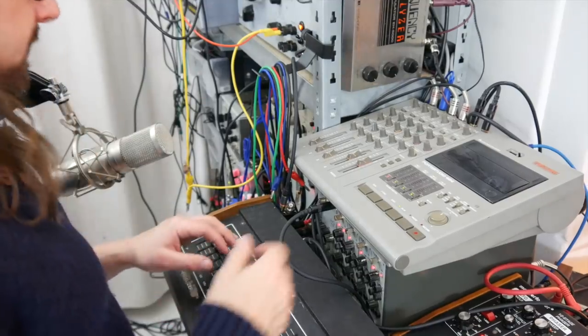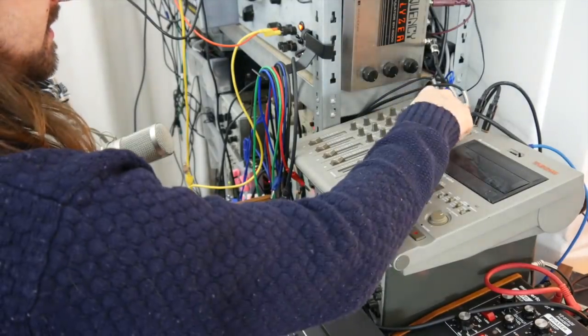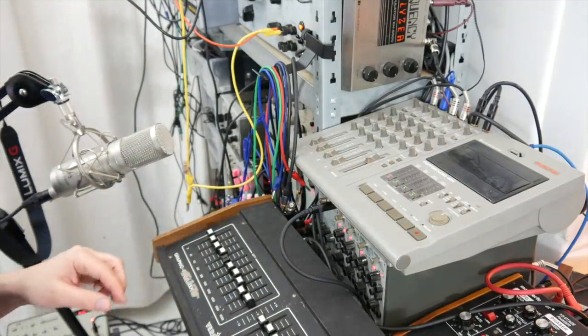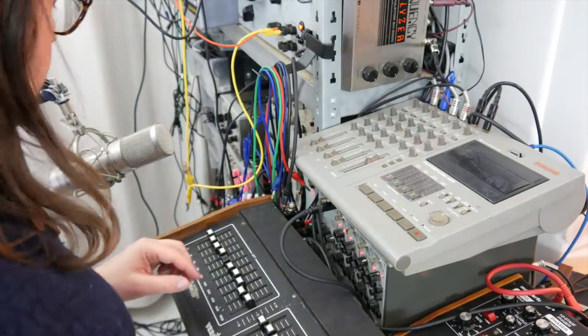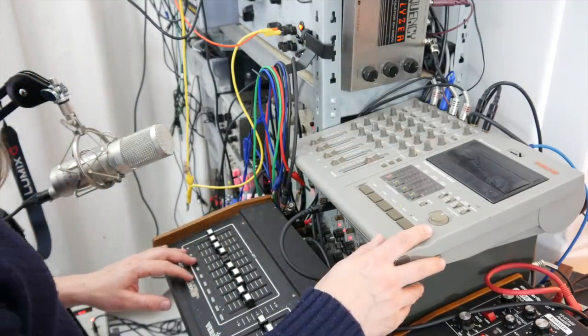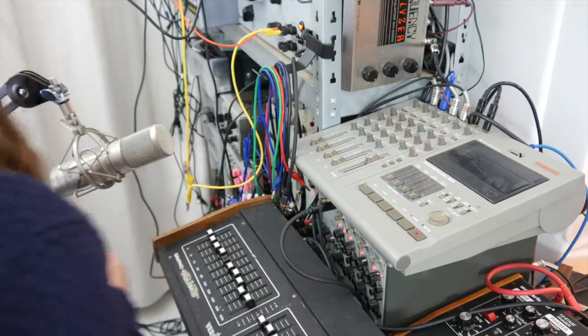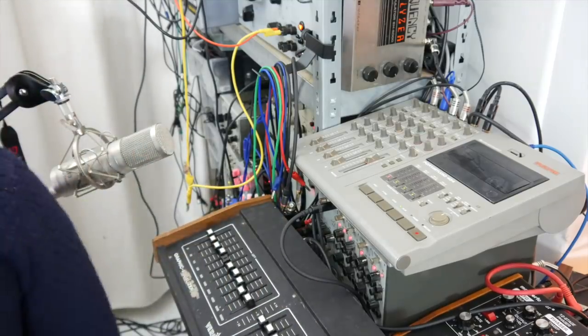So, I have the drone now recorded, it sounds like this. So now I want to record the rhythm, so I have to turn it on and off again.